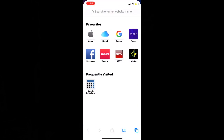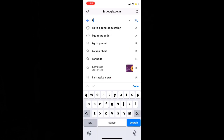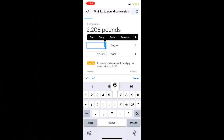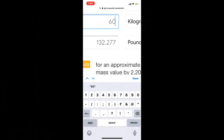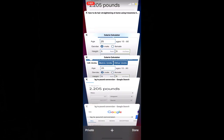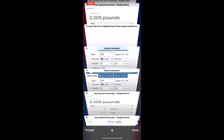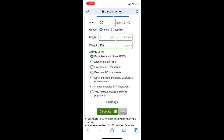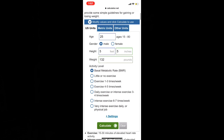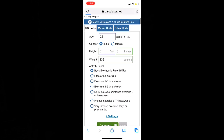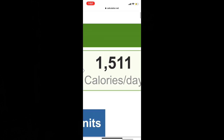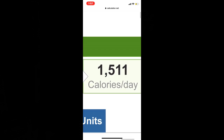I'll use metric units. Since I don't know my weight in pounds, I'll do a kg-to-pound conversion: 1 kg is 2.2 pounds, and my weight is 60 kg, so that's 132 pounds. I'll enter 132 pounds into the calculator and select BMR, since different websites with different activity settings give different outputs. I got 1,511 calories per day — that is my BMR.